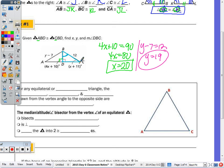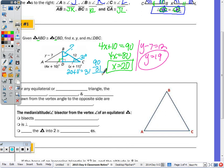To find the measure of angle DBC, I look at that right triangle. The two acute angles in a right triangle are complementary. Plugging X = 20 in, we get 20 + 11 = 31, so angle DBC = 90 − 31 = 59 degrees.